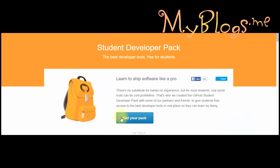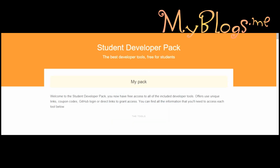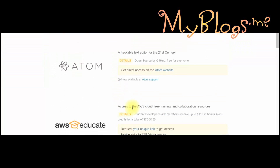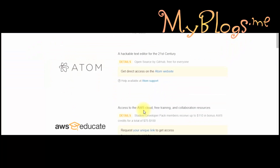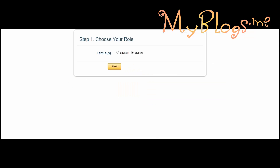Click on 'Get Your Pack', then login to your account which we created in the last video. After login, go to AWS cloud and click on 'Request Your Unique Link'. When you click on the unique link you will see this page. Follow all the steps.